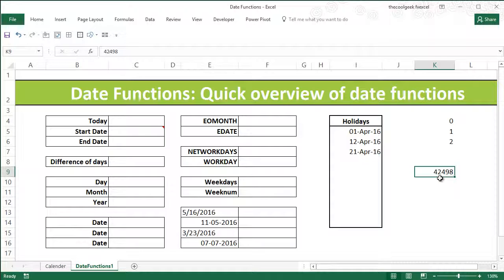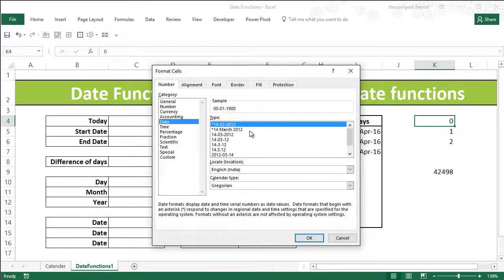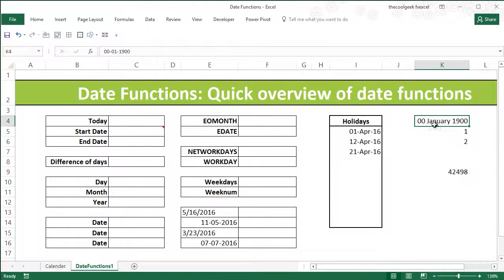Obviously, wherever there is a serial number, it is associated with a beginning. So zero would be the beginning of the serial numbers used for dates. If I press Ctrl+1 and go back to the date settings and change it to a particular date format, you can see that zero corresponds to zero January 1900 — essentially the origin point of Excel's date serial numbering.